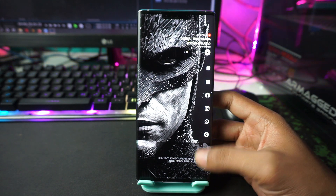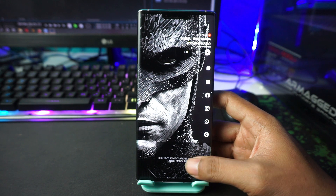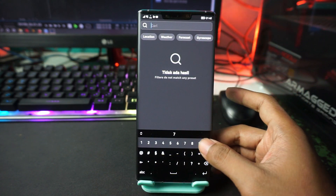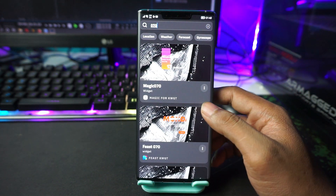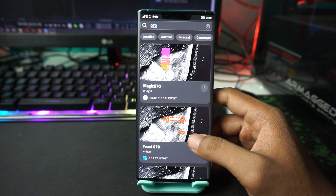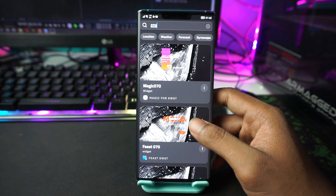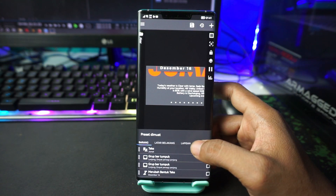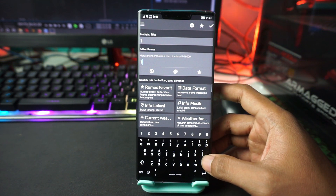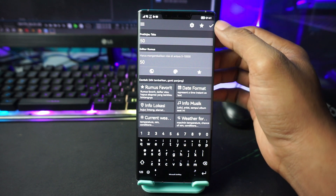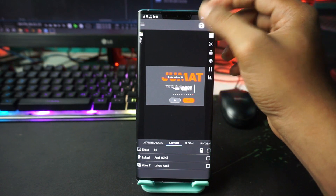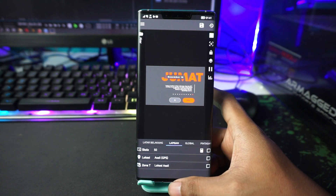Now let's apply the second widget. Tap on the lower part of the screen, then in the search box type '070.' Select 'fish 070' — the red one — and tap on it. Adjust the size by going to Layers. In the Scale section, change it to 50. Tap the checkmark at the top right, then tap Save. Go back to the home screen.